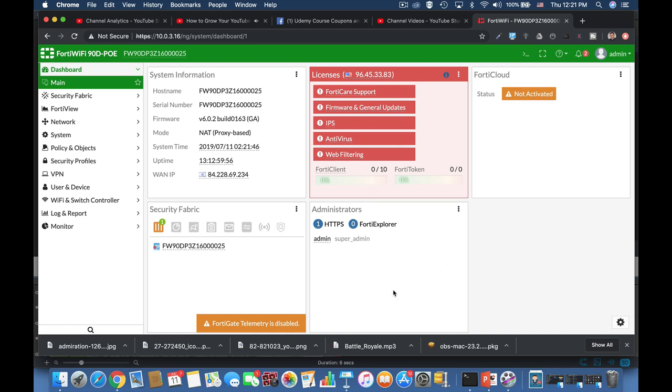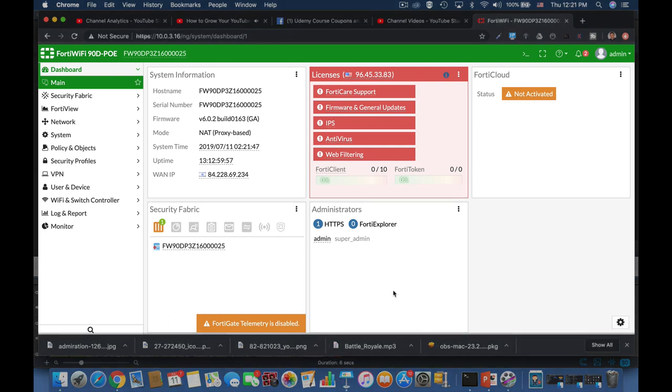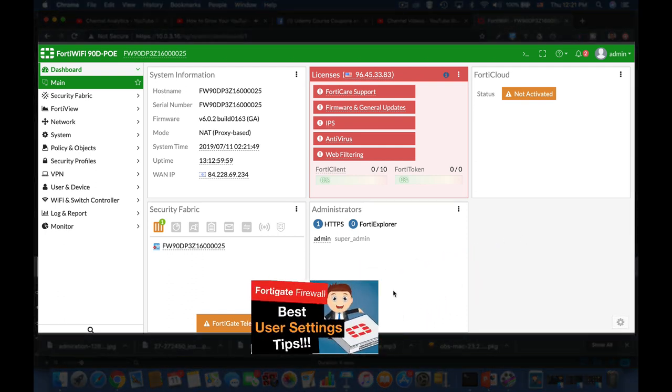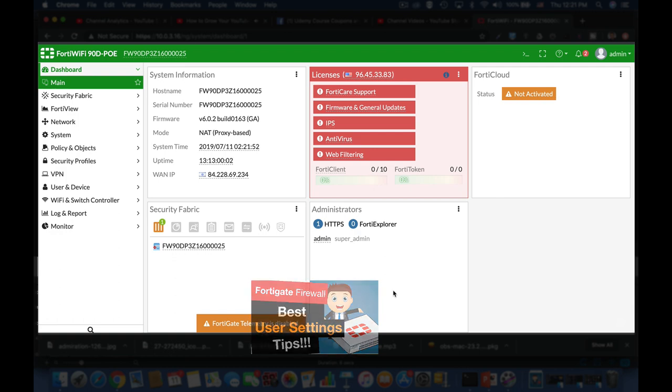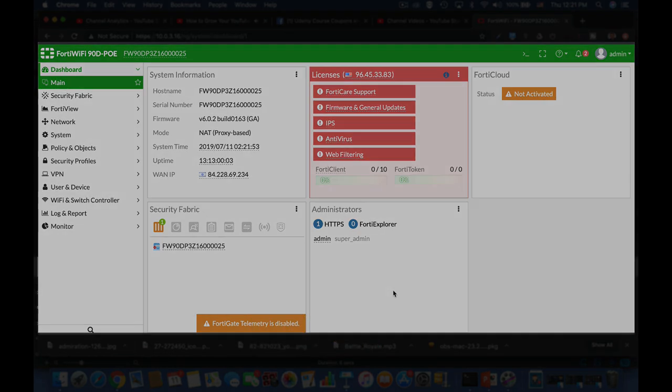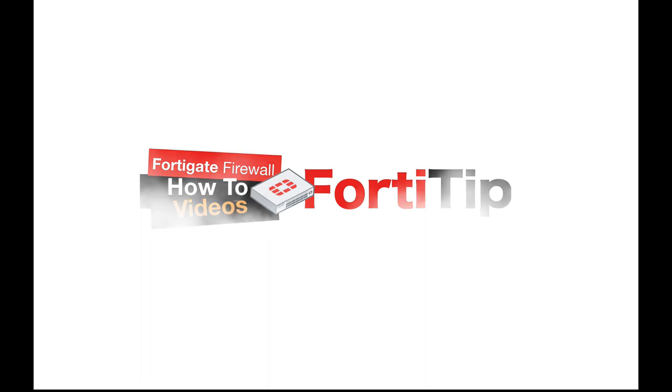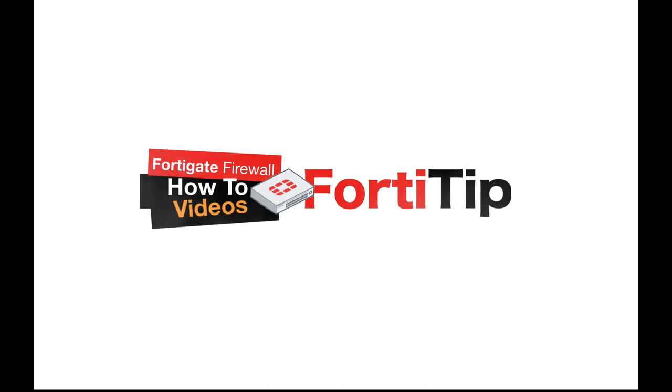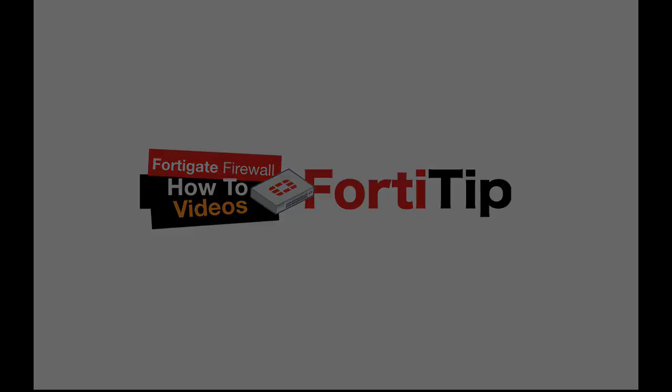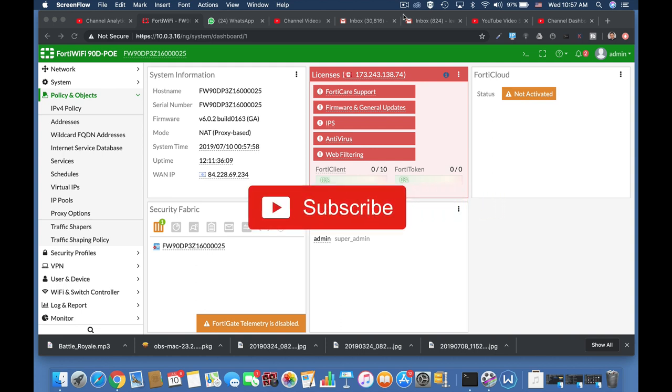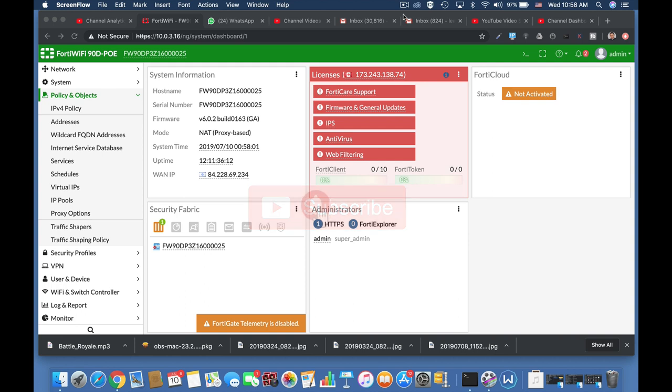Let me show you the best user setting tips for your FortiGate and we start right now. To get more easy setup tips for your FortiGate firewall subscribe now and don't forget to click on the bell notification and you won't miss anything.